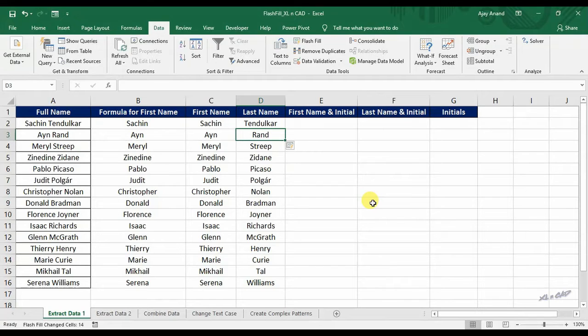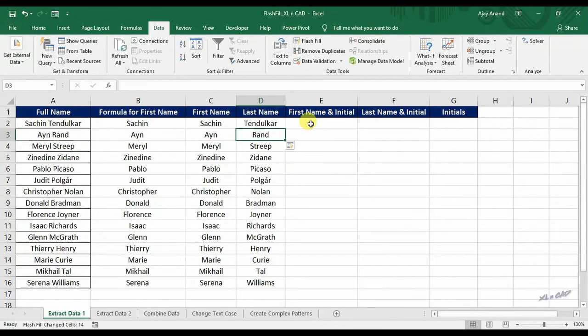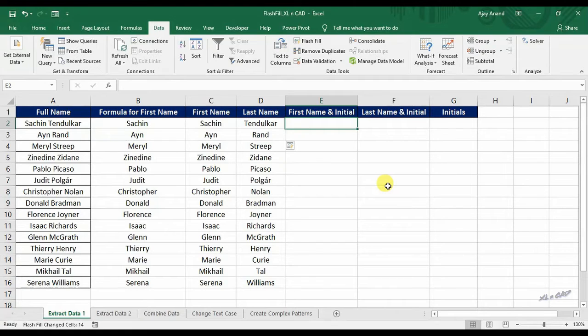Actually, what flash fill does is, it detects the pattern and automatically fills the data following that pattern. For example, extracting the first name with initial of the last name from this list won't be that easy with a formula. But flash fill does that job in seconds.